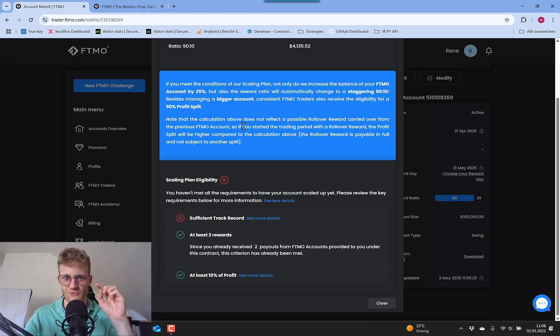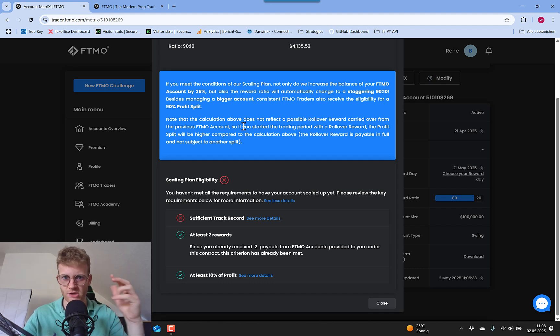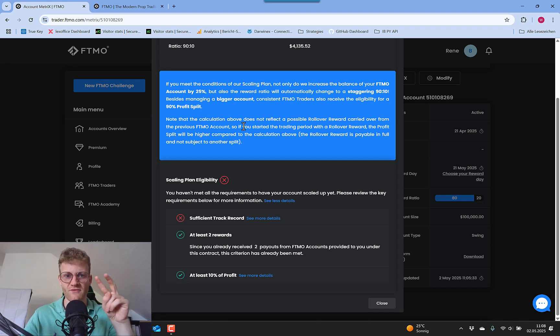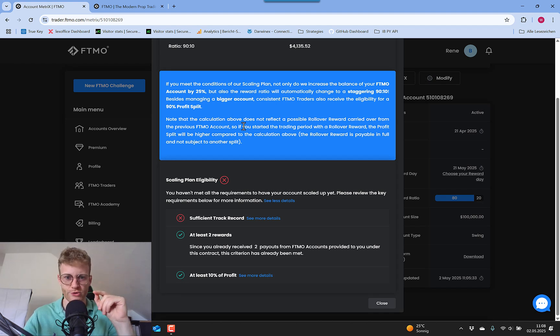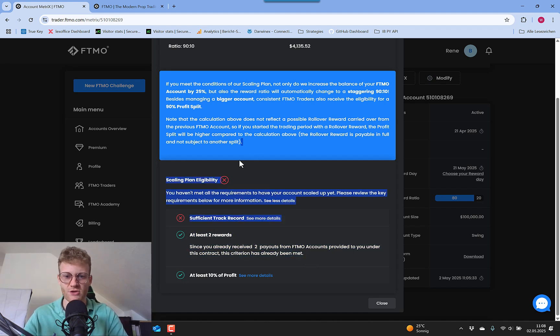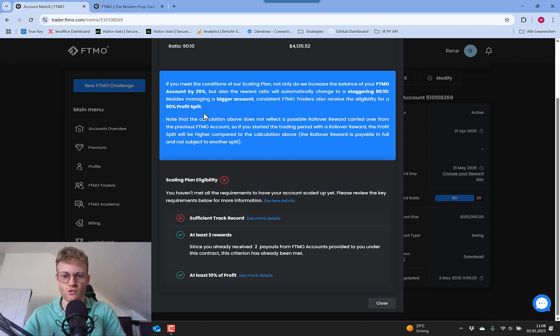And it does not matter how big these payouts were. For me, I had one big payout that I just talked about, it was like $5,000 or something, and I had one very small one, which was like $150. So for this criteria, the amount does not matter, you just need two payouts.